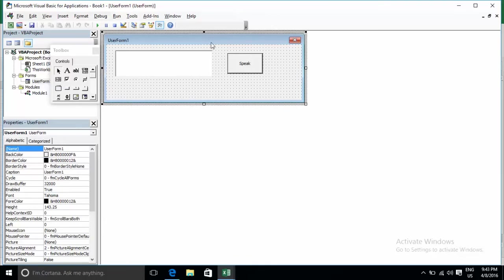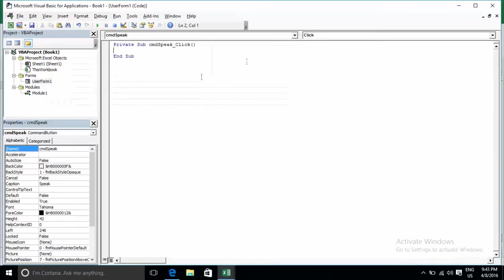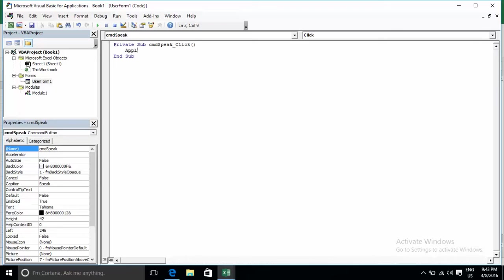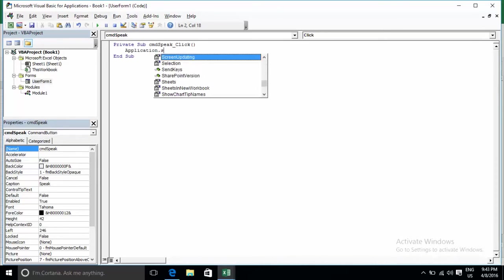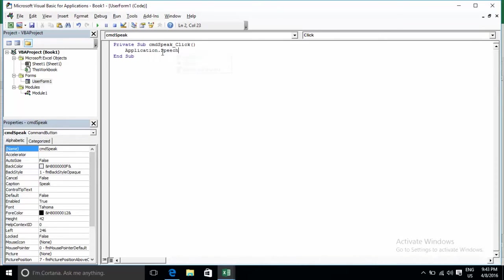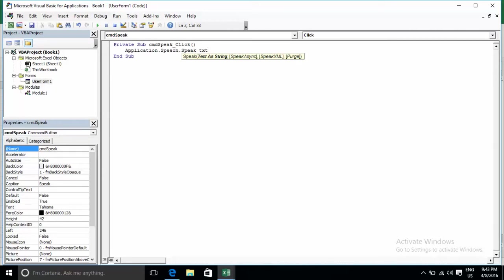Now double click on button Speak to create the event. You can type Application.Speech.Speak and then reference your textbox name.